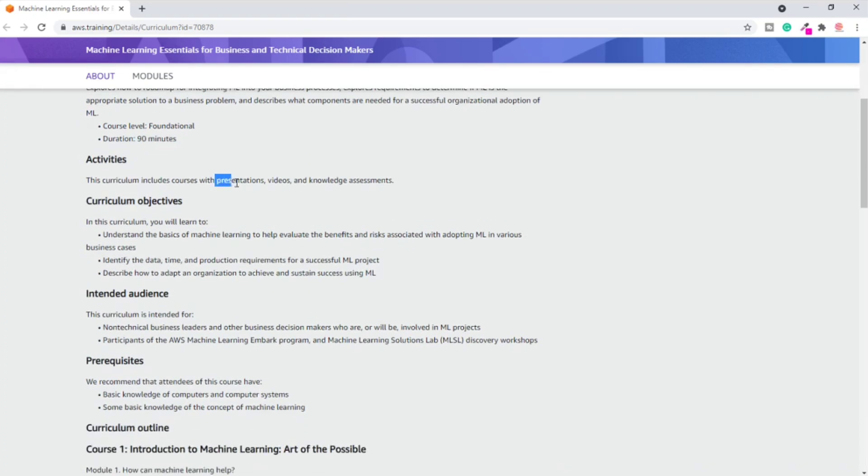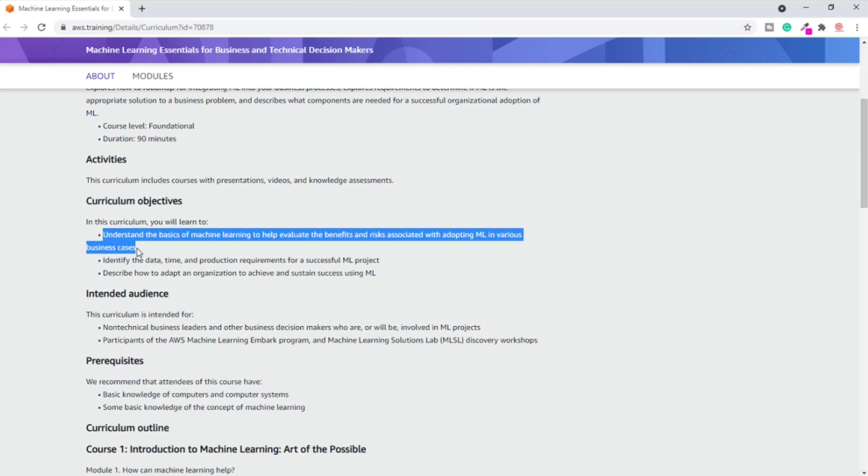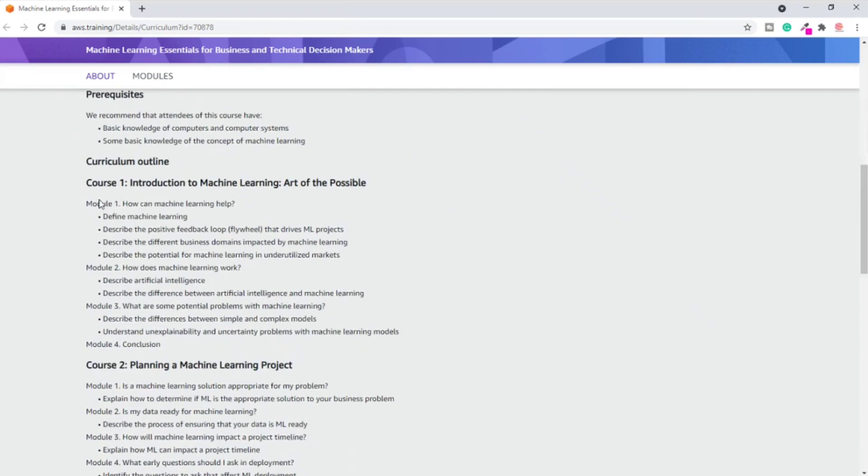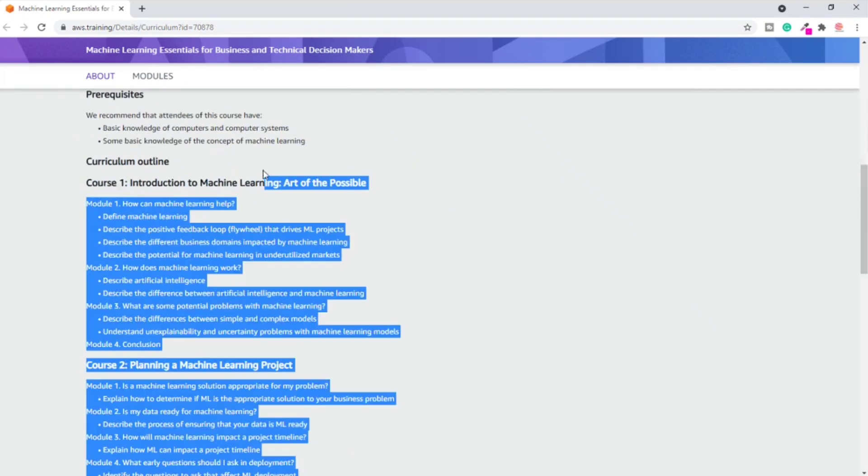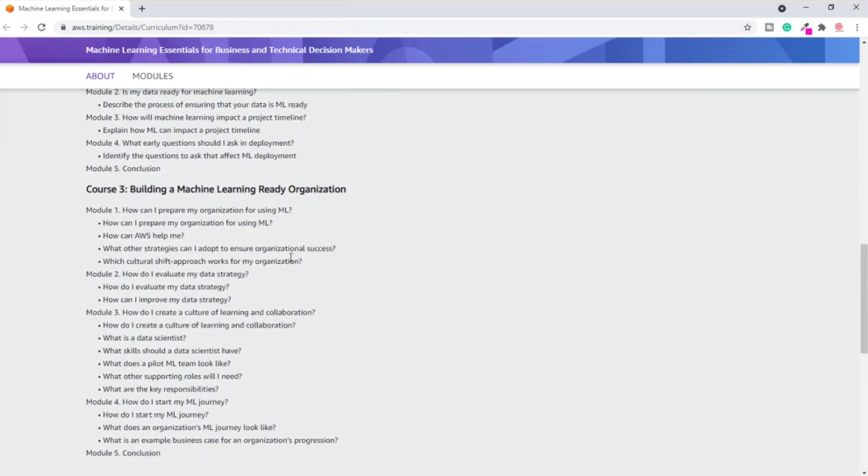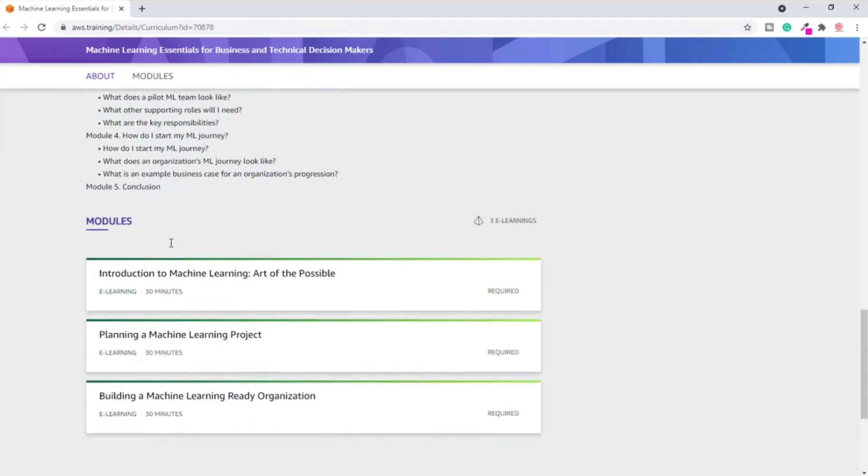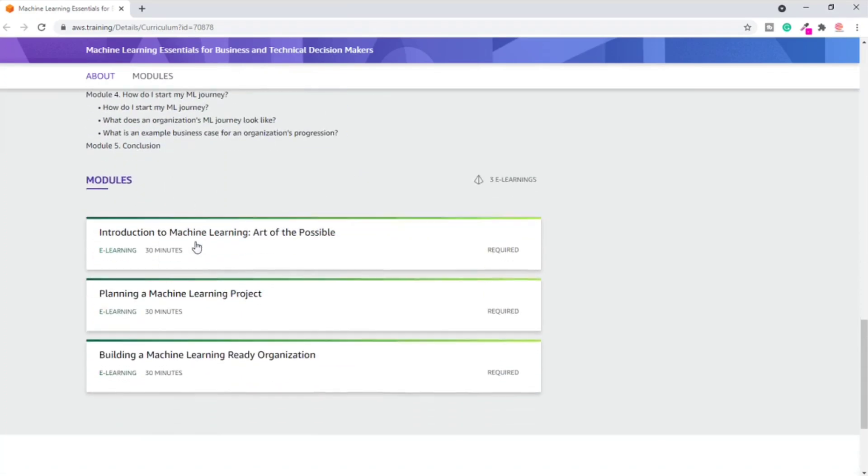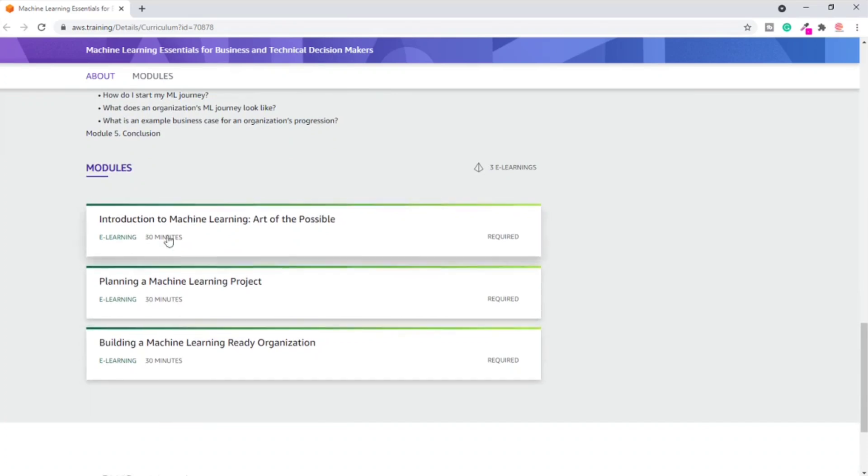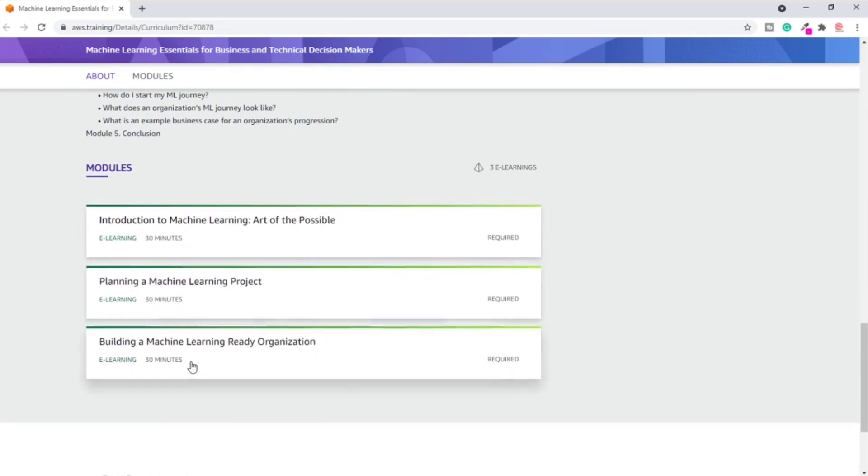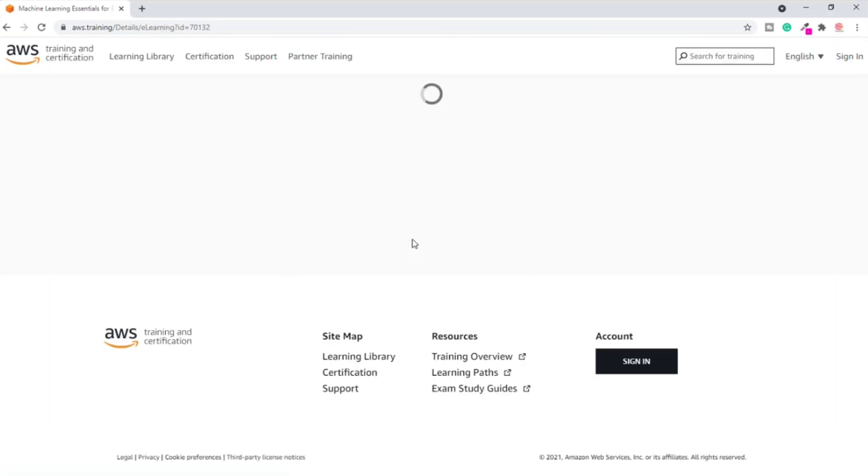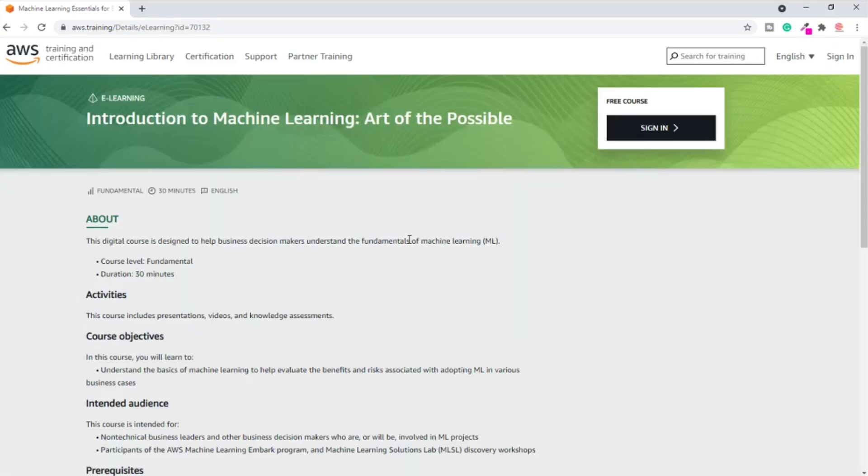Let's see what they provide in this course. It will include presentations, some videos, and some simple questions like multiple choice, match the following. You'll be learning basics of machine learning, identifying data elements and all those things related to machine learning. Course one is Introduction to Machine Learning: Art of the Possible. Course two is Planning a Machine Learning Project. Course three is Building a Machine Learning Organization. You have to complete these three courses to get three certificates.